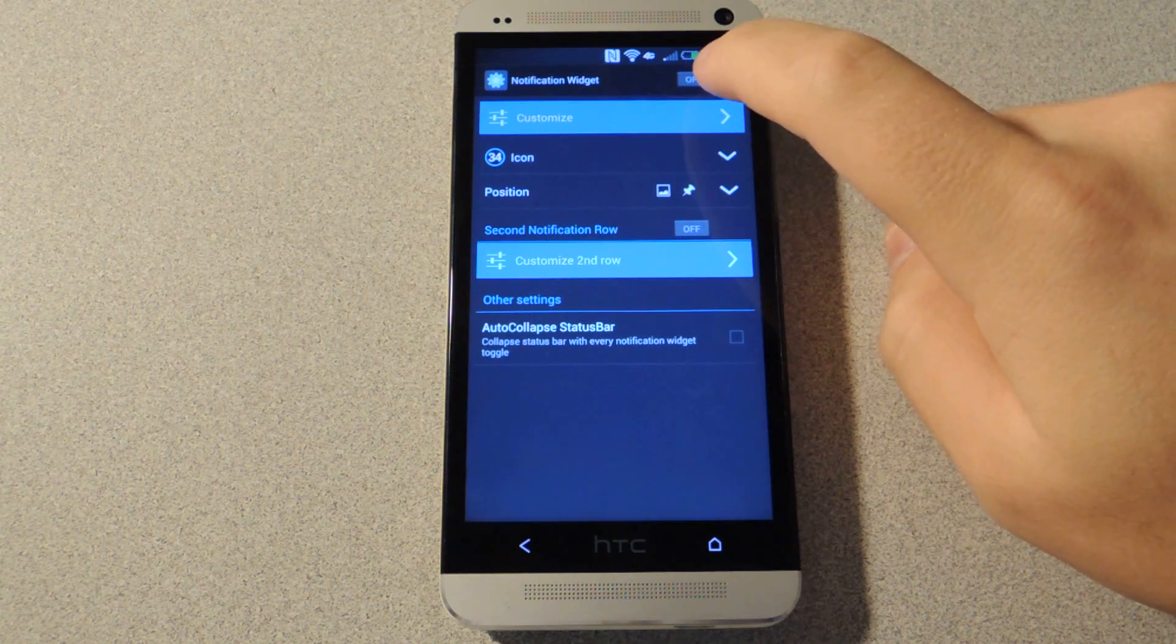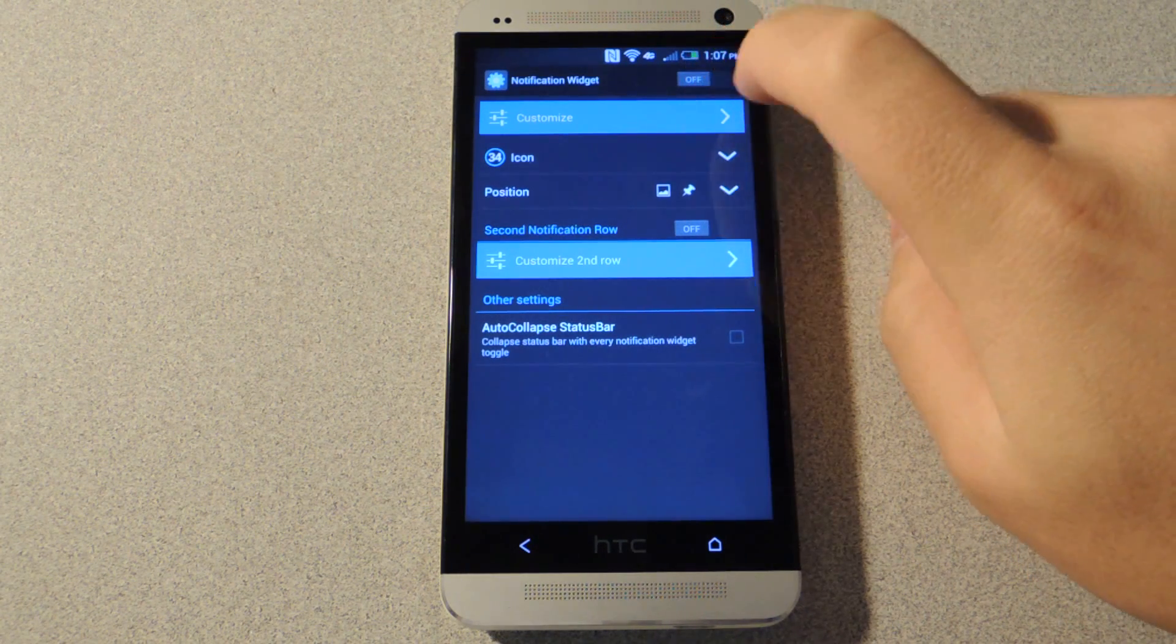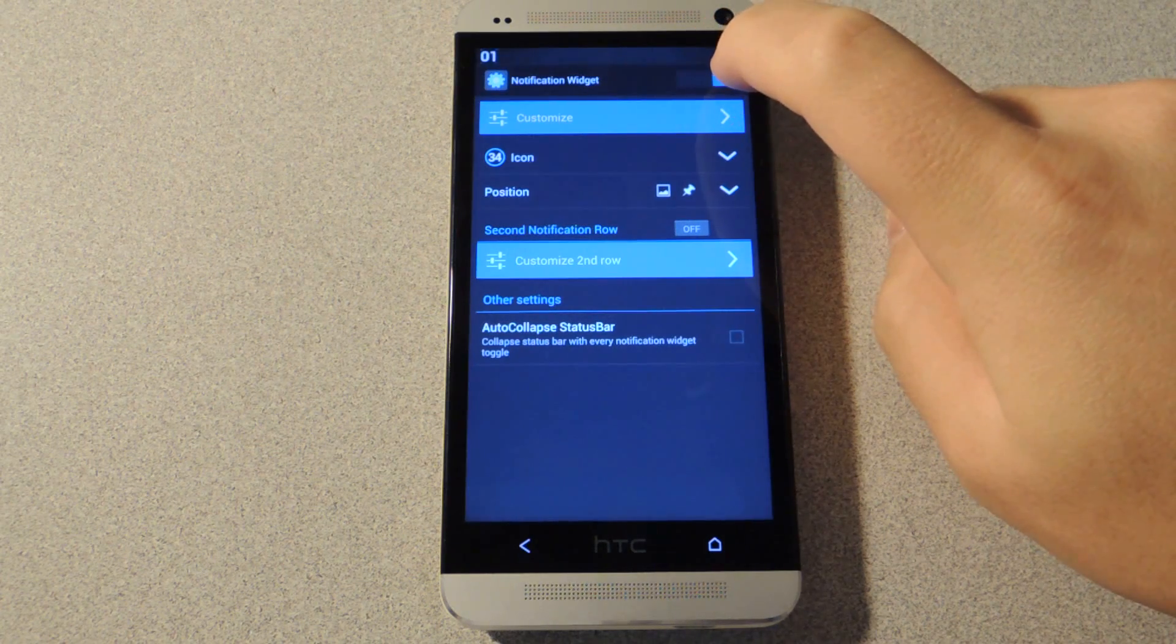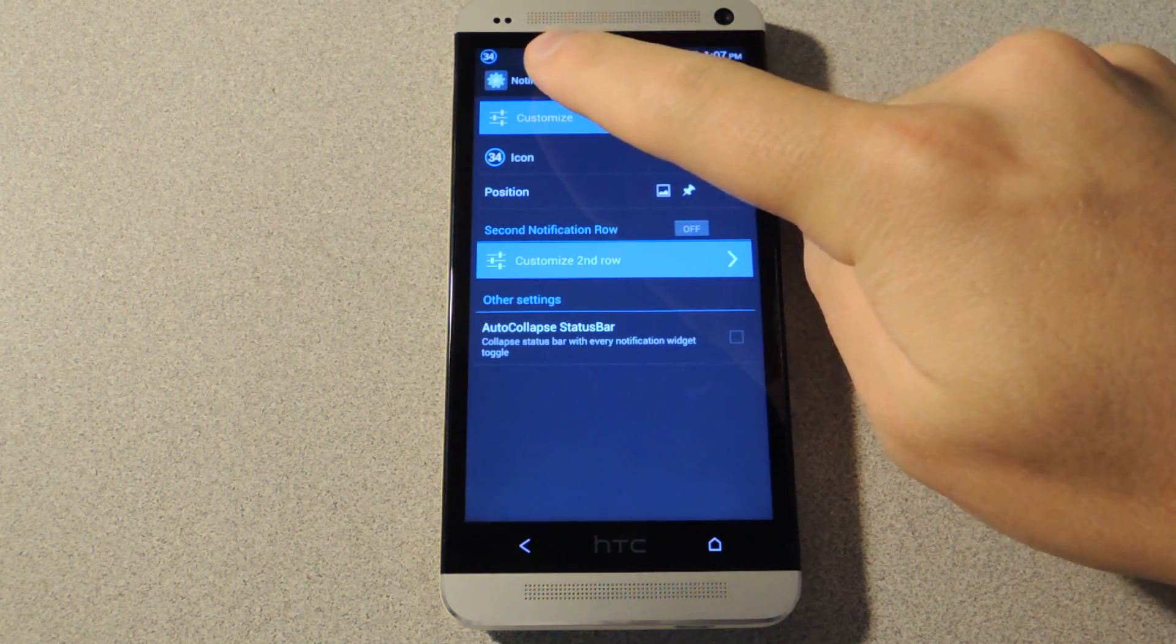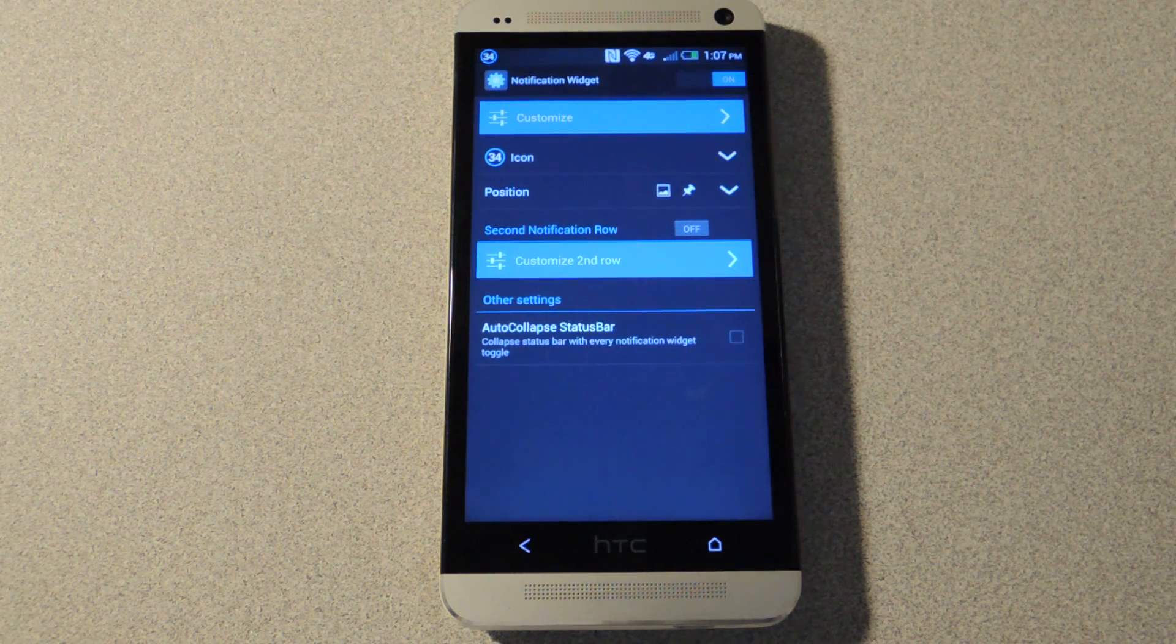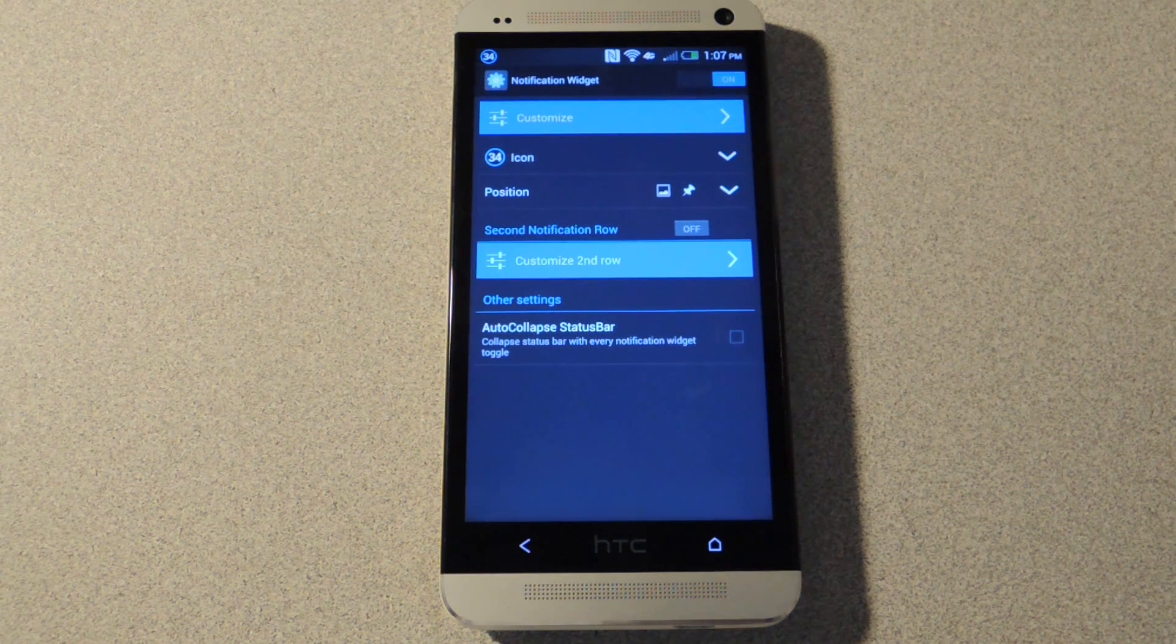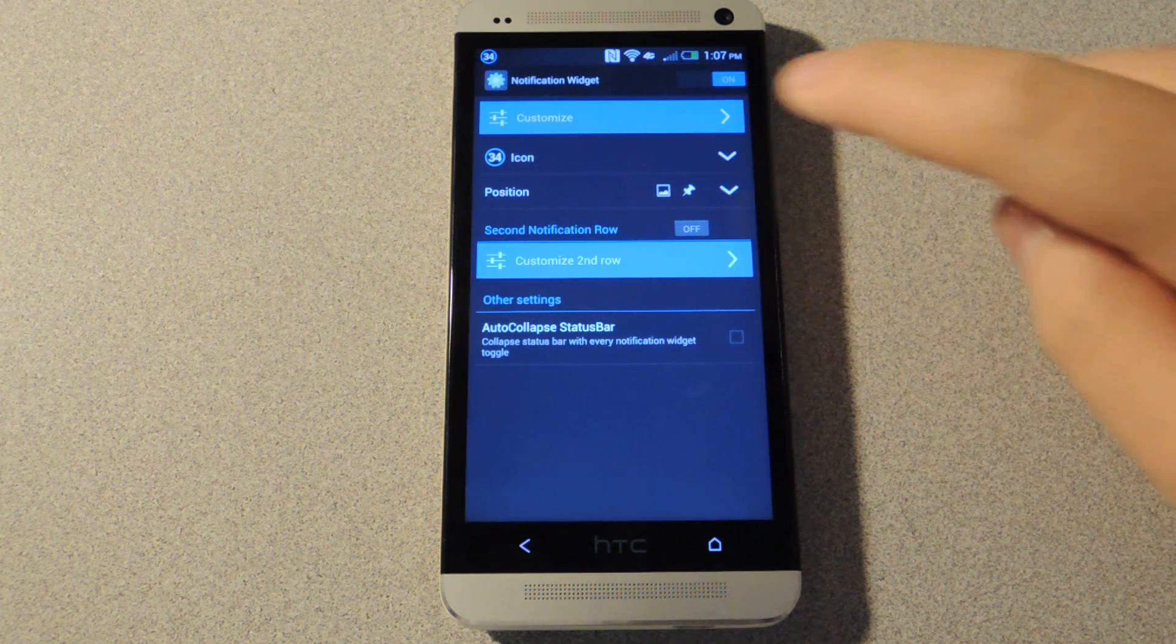There is an option for a first and second row. Right now I'm just going to do the first row, so you'll want to tap on 'on.' And then you may have noticed a little battery icon in the notification tray. For this app to work, it has to have a persistent notification, which means it's always there.